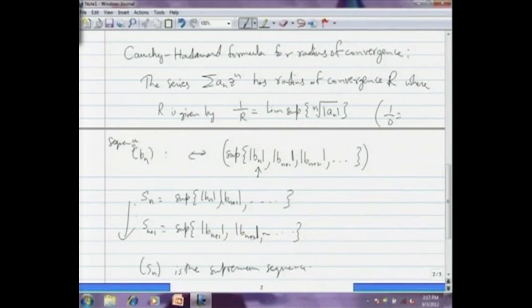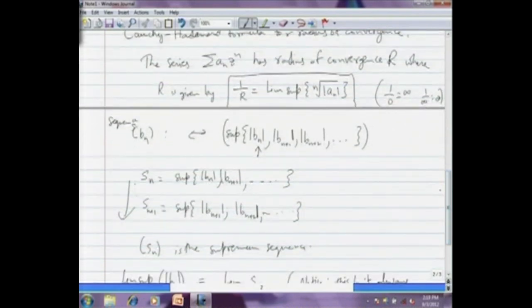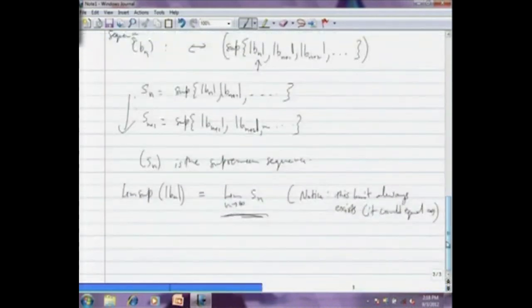Here we have the usual agreement that 1/0 is infinity and 1/infinity is 0. With that agreement on these two radii of convergence, we have a formula for the radius of convergence given by the Cauchy-Hadamard formula. I am not going to give a proof of this here. That is about the determination of the radius of convergence of a power series.